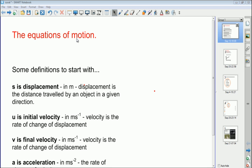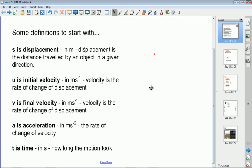This video is about the equations of motion. We're going to look at the topic by first defining some of the quantities that we need, then we're going to derive — from your earlier work at GCSE — two of the equations of motion, and then we're going to look at all of them together and see how they form a set and some of the places where they can be used.